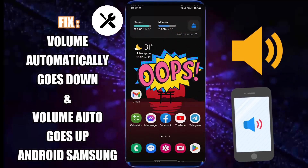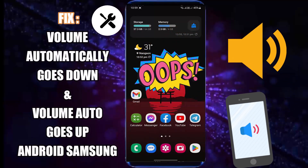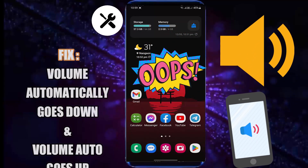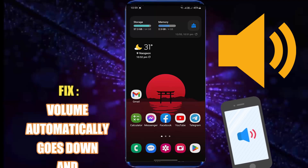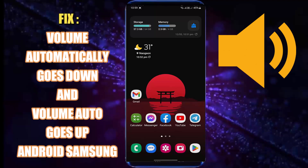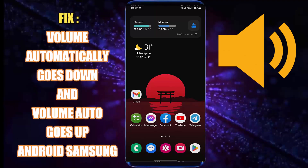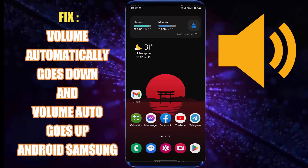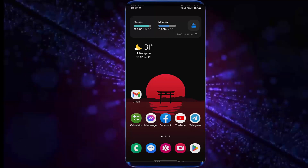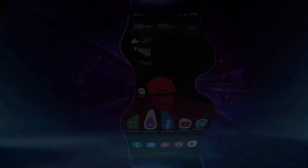Hello there. In this video I will show you how to fix volume automatically goes down or volume automatically goes up in Samsung Galaxy or any Android phone. So let's get started.